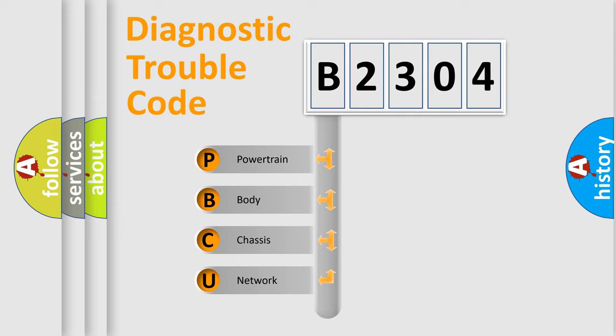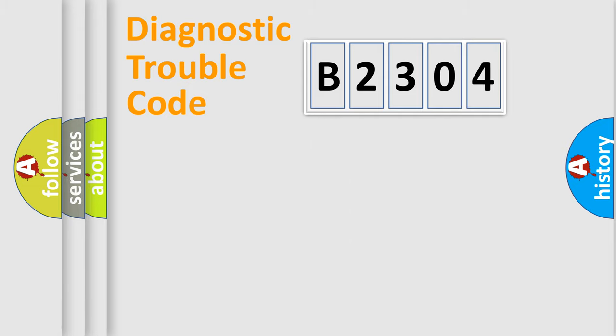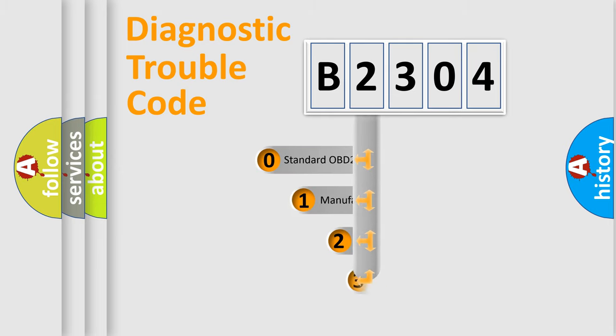We divide the electric system of automobile into four basic units: Powertrain, body, chassis, and network. This distribution is defined in the first character code.